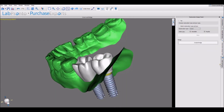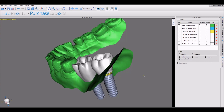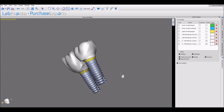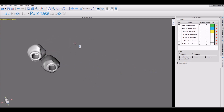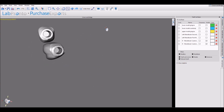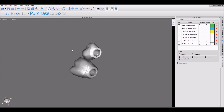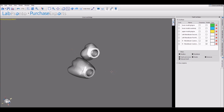We can now see our two designed crowns. The original crowns still appear in the surfaces list — if you want to redo the design, just delete the new crowns and repeat the process. And we have our two crowns ready for export.